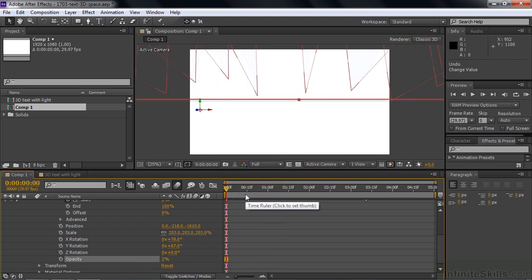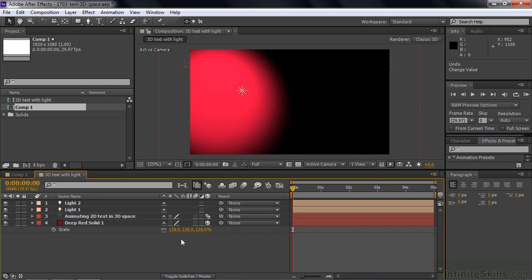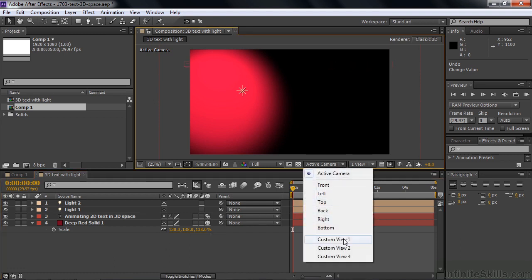So I think you can see how we animate text in a 3D space. Let me show you how it looks with lights. Let me go over here. I set this comp up already. We're going to talk about lights a little bit later in the course. Let me just show you what we've got here. We've got two lights. One's a spotlight. One's a point light. Let's change the view here from active camera to custom view.